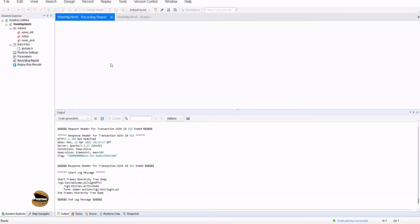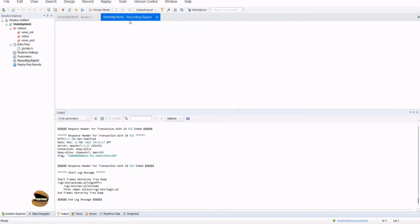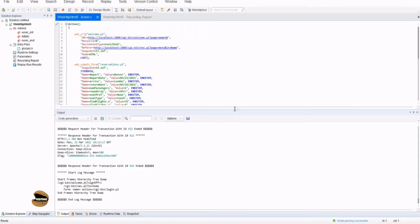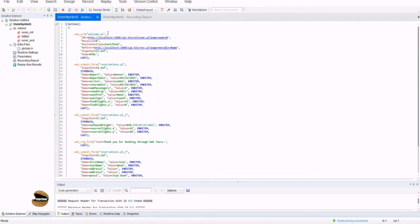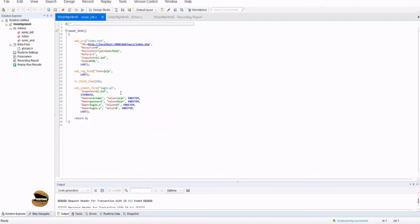We need to populate — yes, we have got all the script here. Let's have a look at our Insert Text step that is in the User Init. Here you will find a particular step like 'web_reg_find' with text equal to 'Jojo', and this is what is your text checkpoint or text check in VuGen. Similarly, if I come to the User End action file,